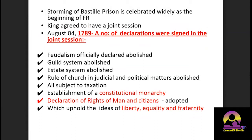The storming of the Bastille prison is celebrated widely as the beginning of the French Revolution. Though only seven political prisoners were inside, the significance was symbolic — that institution represented royal authority, and an attack on it was a devastating blow to the monarchy. After this, King Louis XVI had no choice but to agree to a joint session, which convened in 1789.